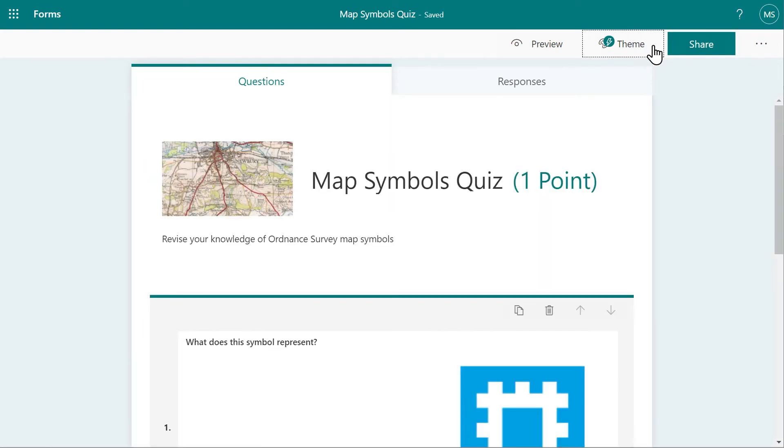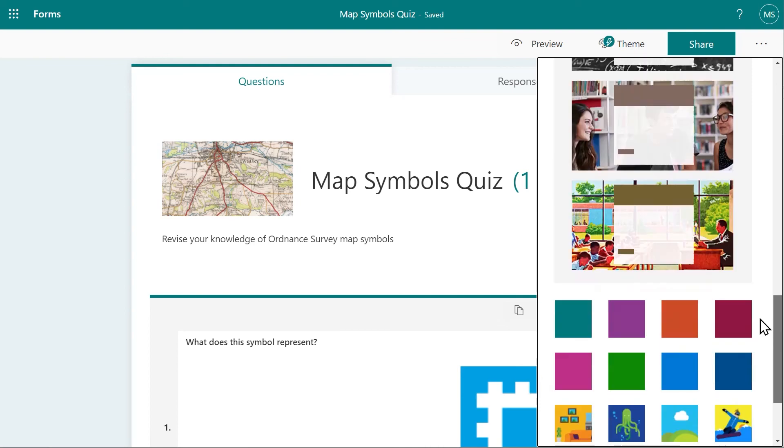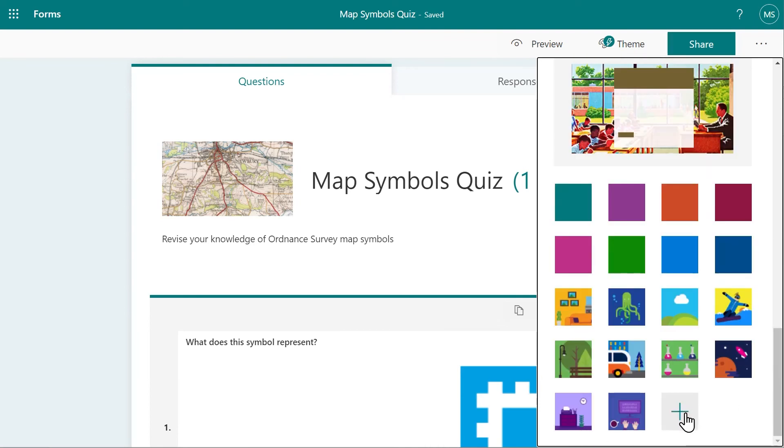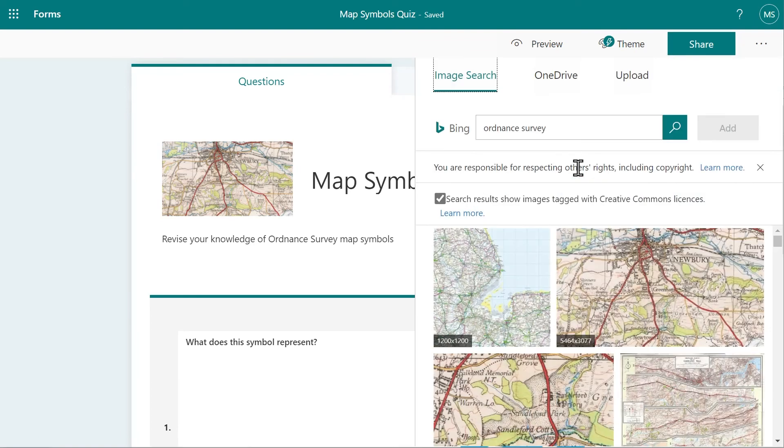When you've finished, you have some design options which you can access by the Theme button at the top of the window. You can choose a pre-designed theme, or you can choose a background image of your own to make your quiz distinctive.